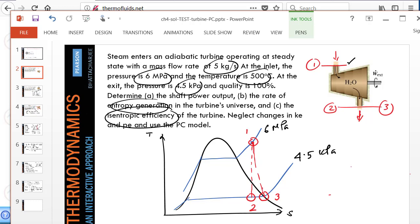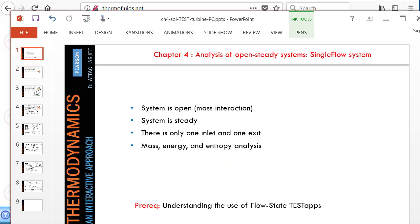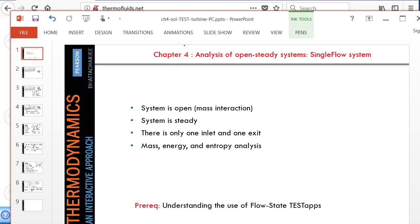So this is a single flow system. This kind of open systems are covered in chapter 4, and as you can see, the turbine is open, it's steady, and it's a single flow. There's only one exit and one inlet, and we're going to do mass, energy, and entropy analysis.